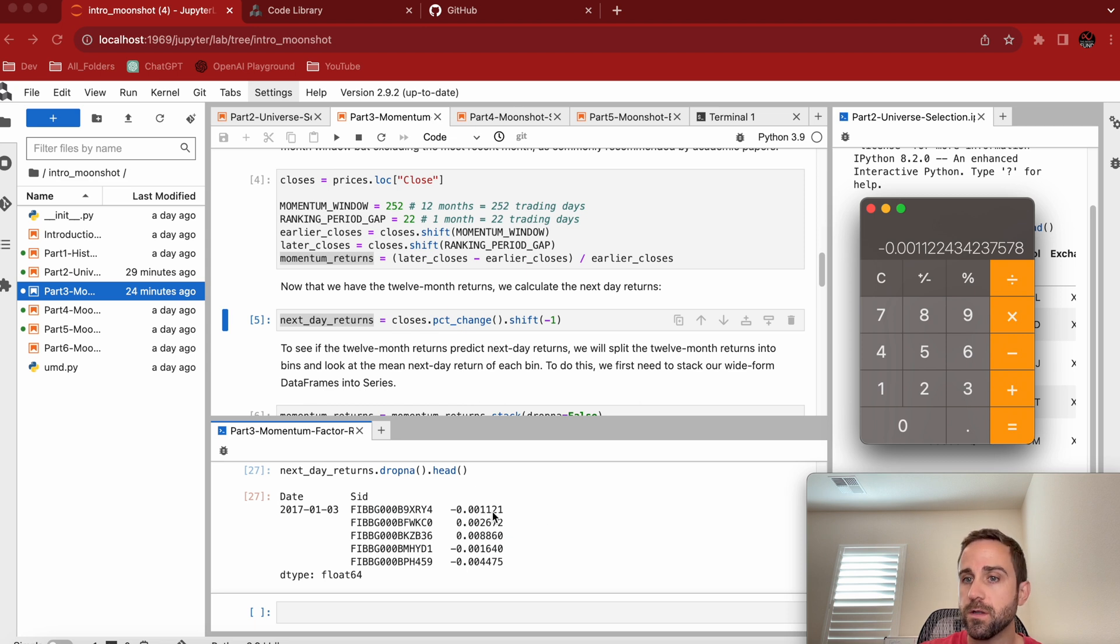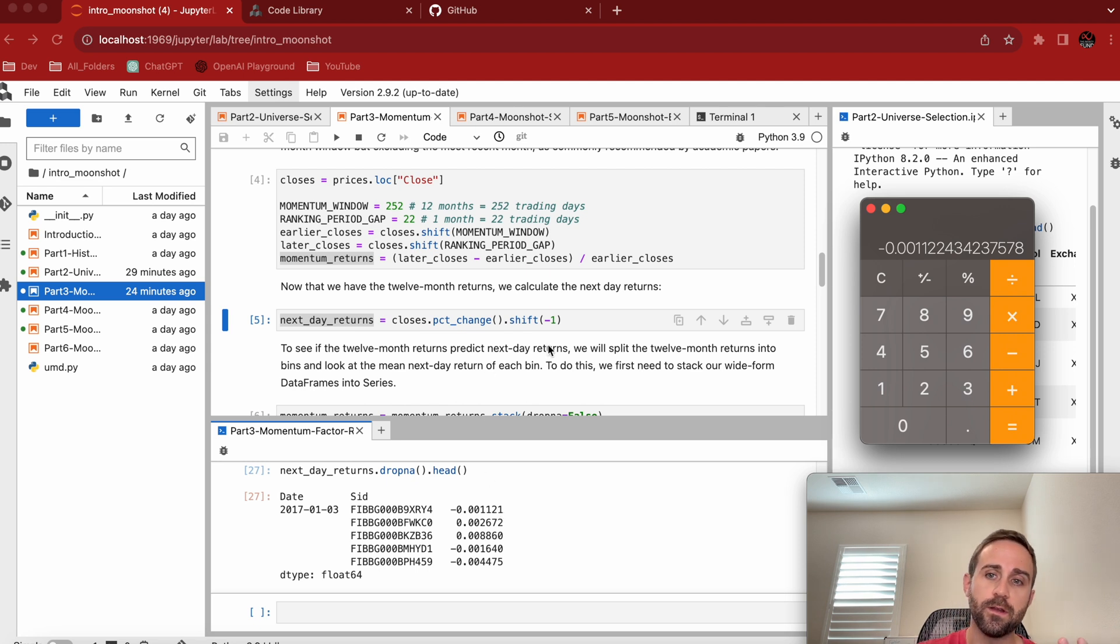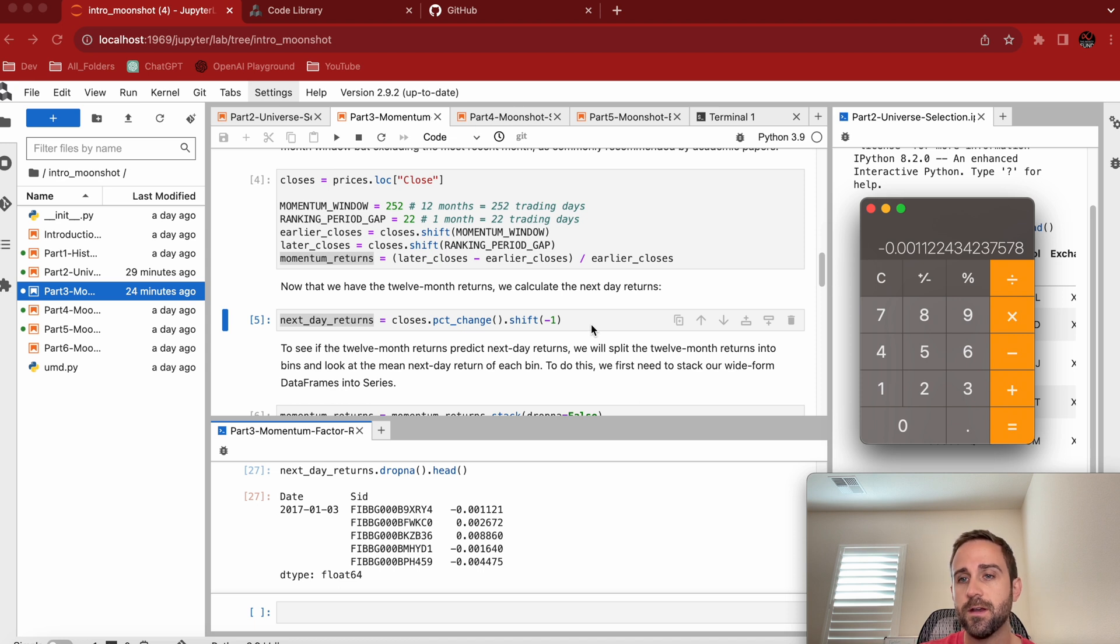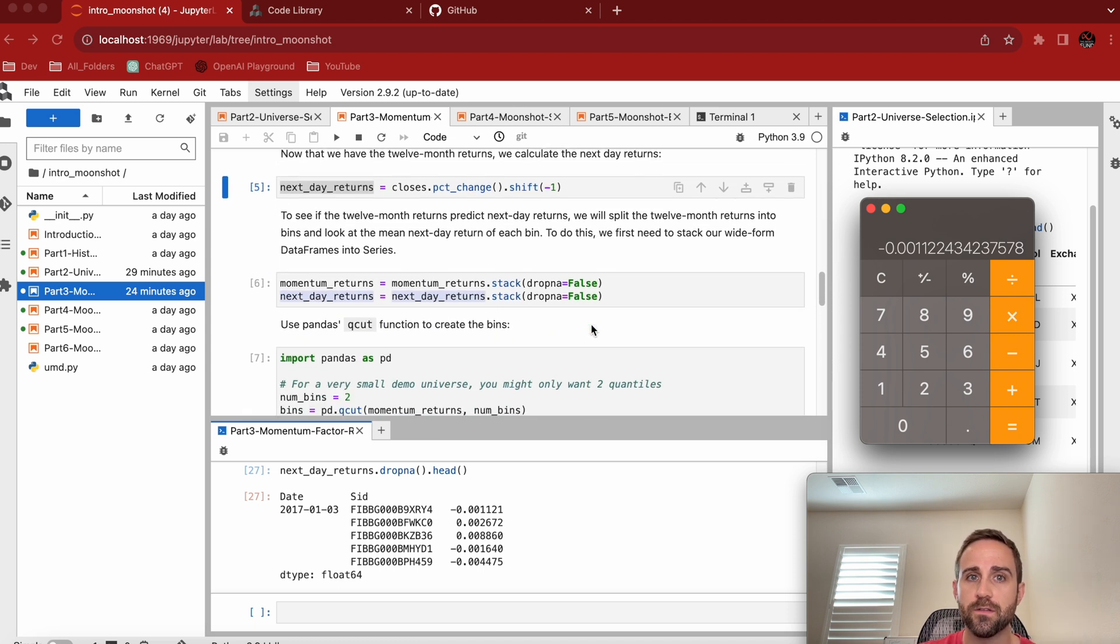So let's just check that in our returns. Look at that, negative 0.011121. Okay, so fantastic. Our spot checks check out. I wasn't anticipating Python to calculate anything incorrectly, but that just lets me know that was the next state return. So that's cool.